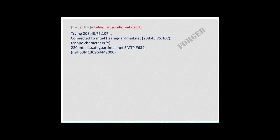So I respond to the connection with what's commonly called an ELO response, or H-E-L-O, followed by the name of the domain that I intend to send email for. In this case, northpole.com. I can get away with forging email that appears to come from the North Pole since northpole.com does not publish authoritative SPF records.